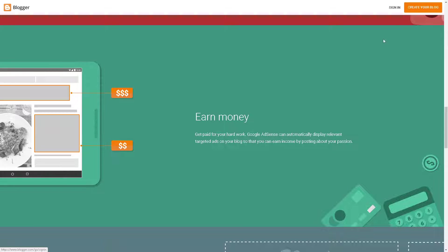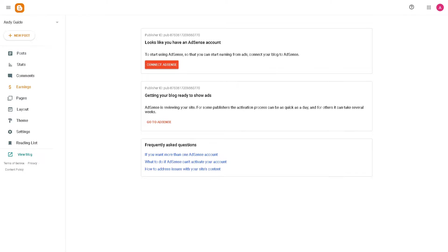If this is your first time here in Blogger, just click on the 'Create your blog' option in the upper right corner, and by following the on-screen instructions you are all set. Now once you are here, adding a contact form to your Blogger website can provide a lot of advantages.